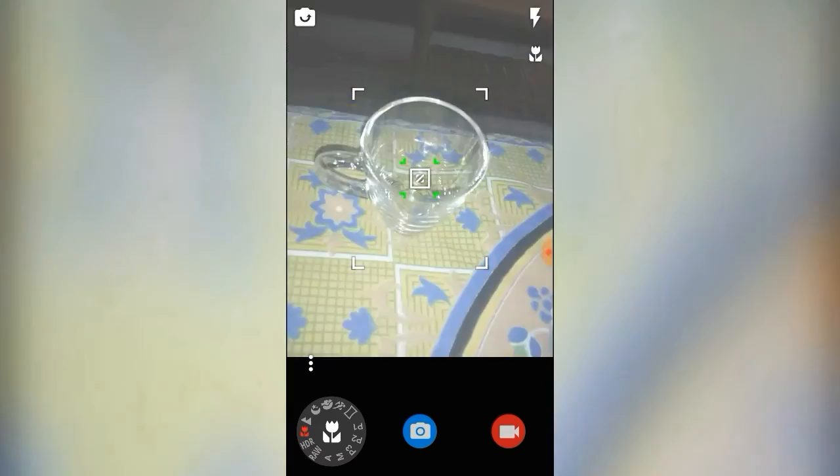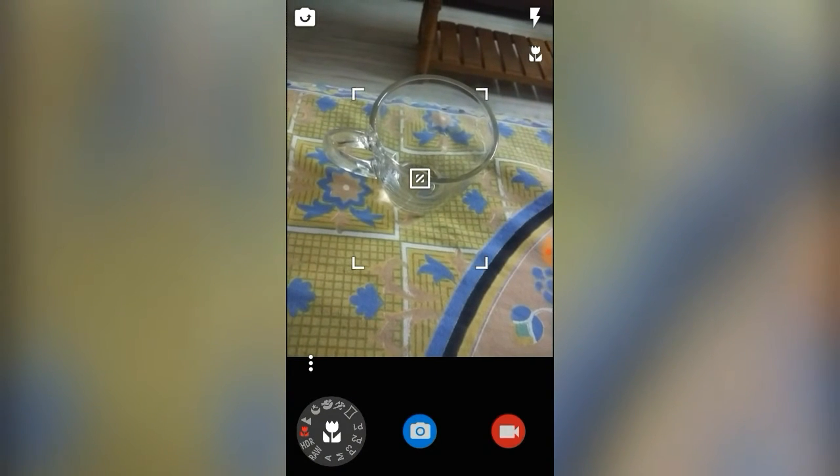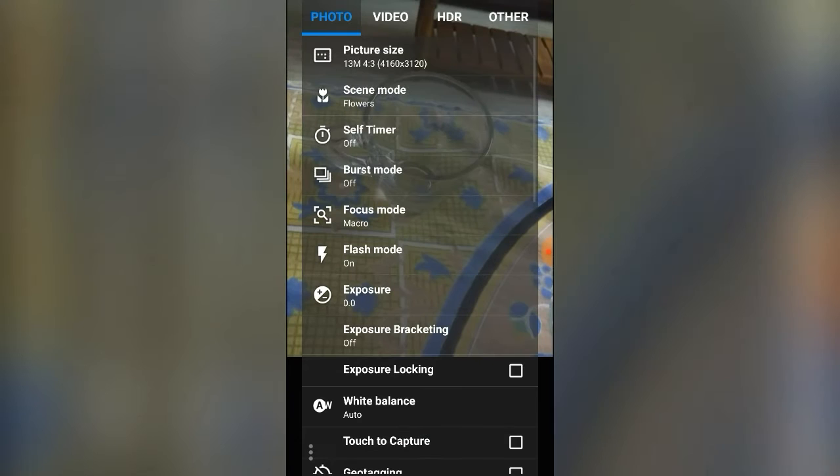The app looks something like this. So let's capture one photograph. You see that it's a good, detailed, low-light picture and we're getting every detail — a really good capture.